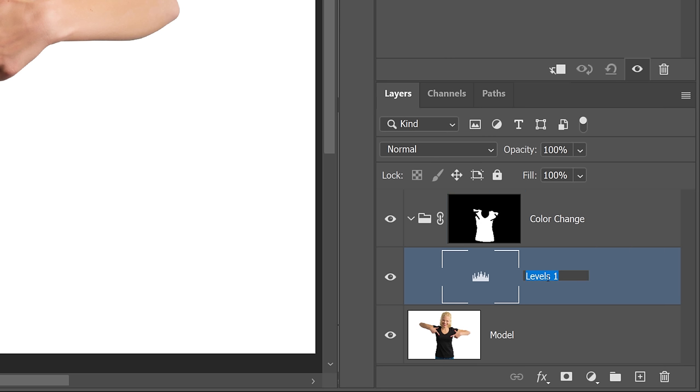Also, just so that we know what each layer is controlling, I'm going to change the name to Brightness, because this Levels adjustment layer will control the brightness of the new color.